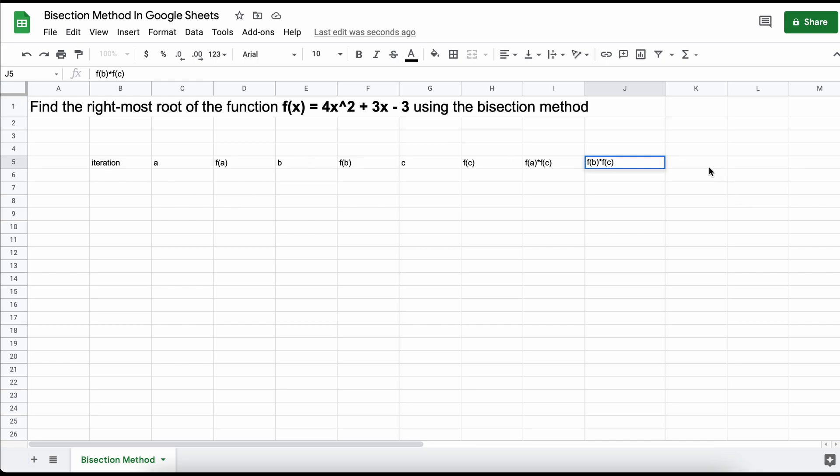Then lastly, we just need to calculate the error at any given iteration, which is simply our higher boundary input B minus our lower boundary A.